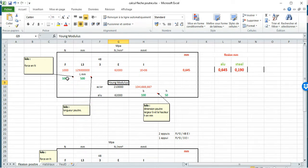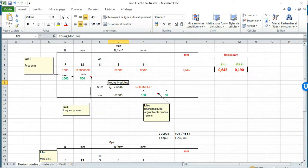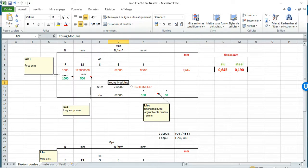So what we need is the force in Newton, the length of the beam, the height and the length of the beam, and the young modulus. And then I get the result here.